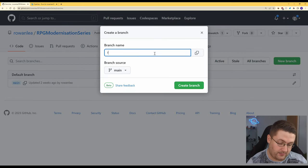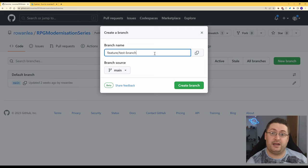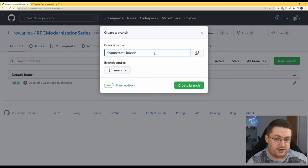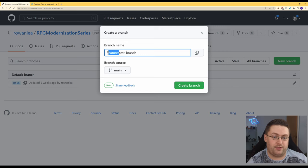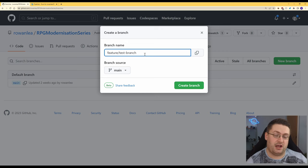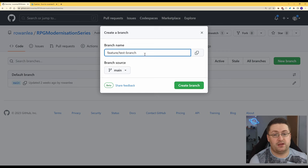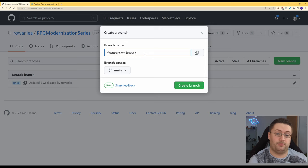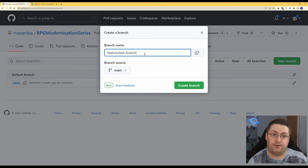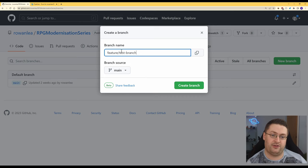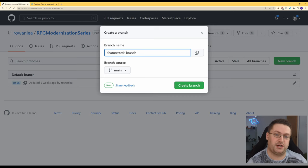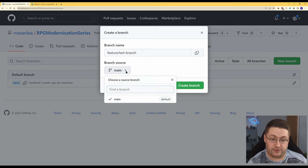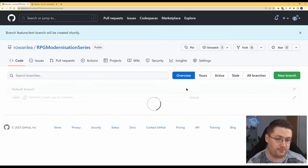We're actually going to call it feature slash test branch. Now it's a common standard among developers to prepend your branch name with something like feature slash or bug slash or release slash and it helps define what that branch is going to be about. Some source control viewers also use this notation here to actually show your stuff inside a separate folder so you'll be able to click into a folder called feature and see test branch. We're going to base our branch off of main and we'll hit create branch.